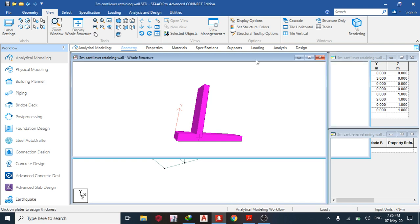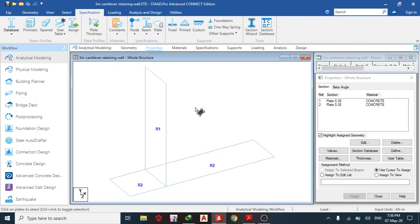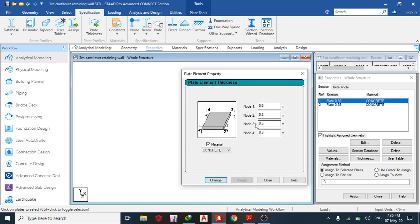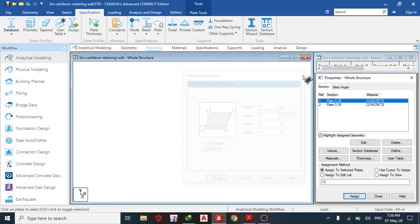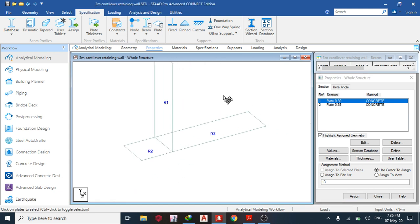A question arises: how do you get a tapered cantilever? If you want to taper the top, you just have to work with nodes two, three, and four — just keep iterating to get what you want.